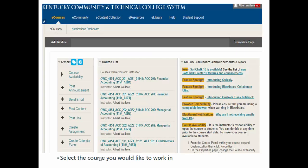Next, once you're into your KCTCS Blackboard account, pick out the class you want to be watching, and in this case it'd be one of my classes, so select the course you'd like to work on.